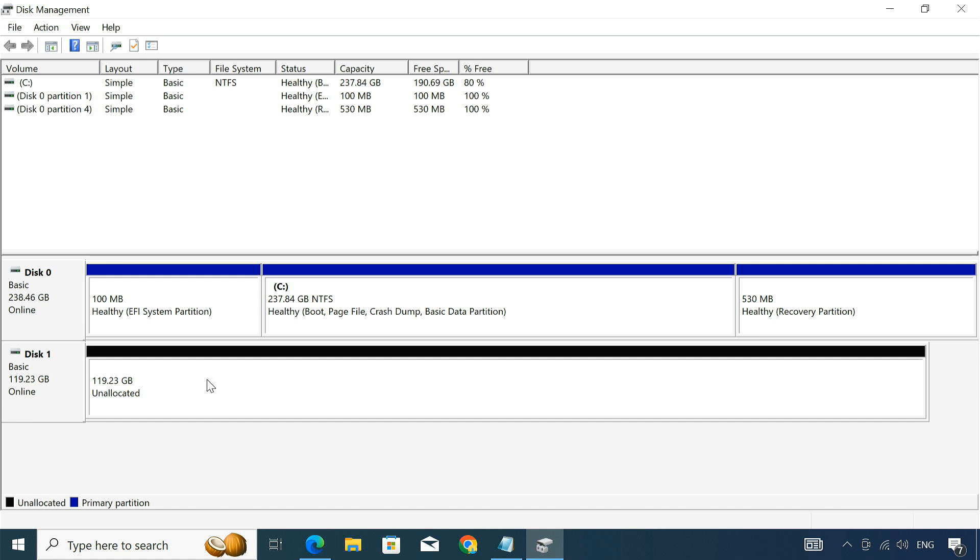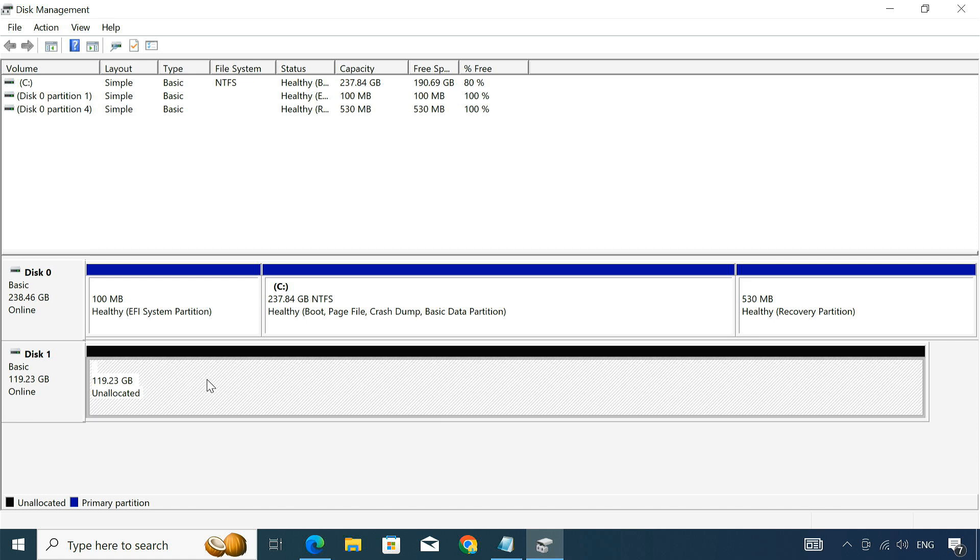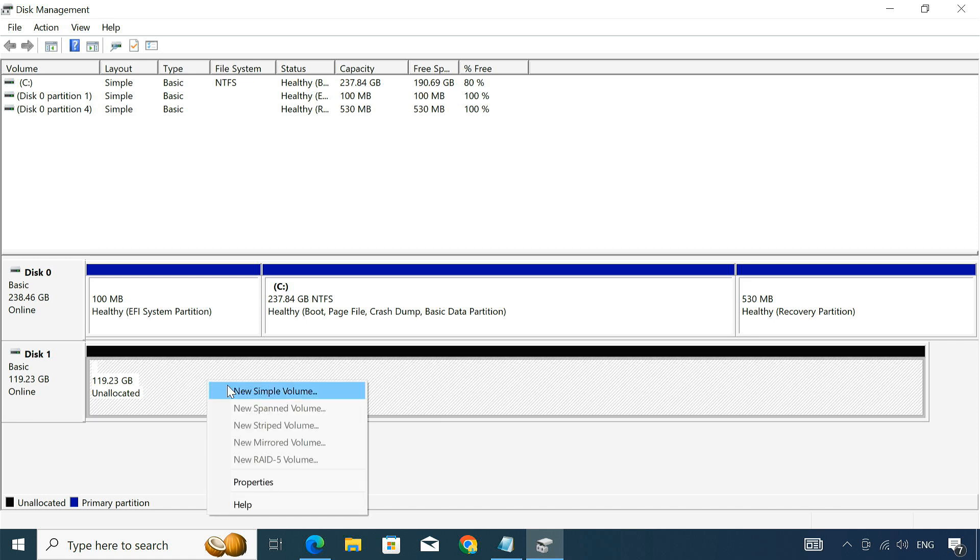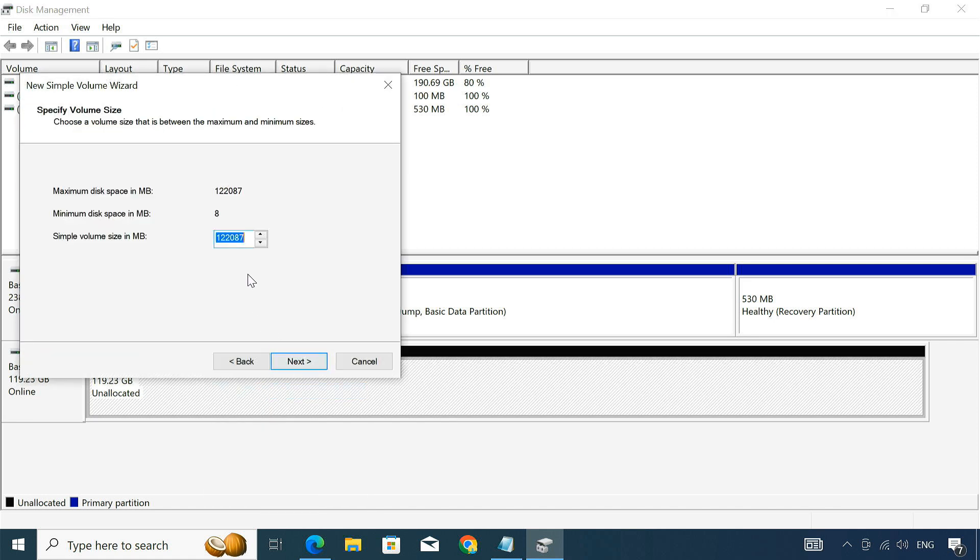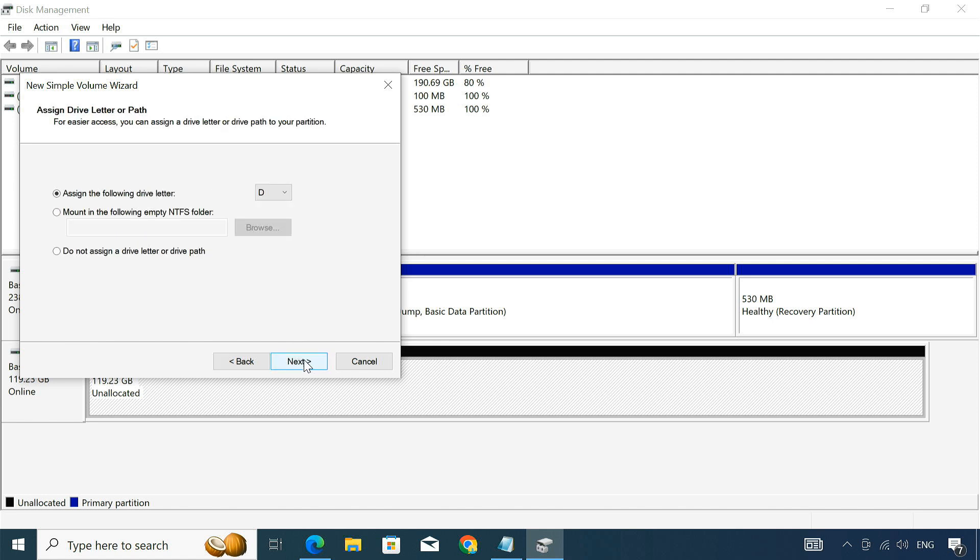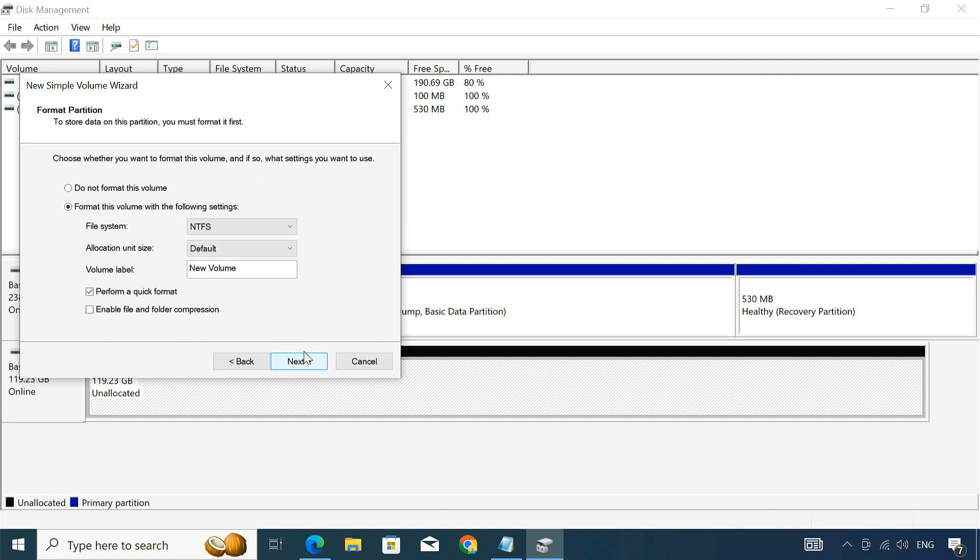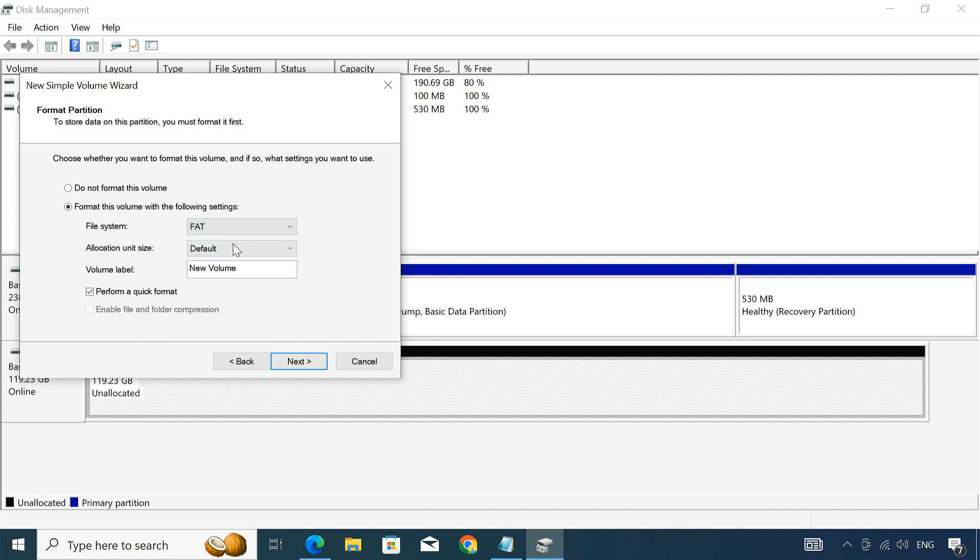Next, create a 2GB partition and format it to a FAT file system. Name this partition Installer.